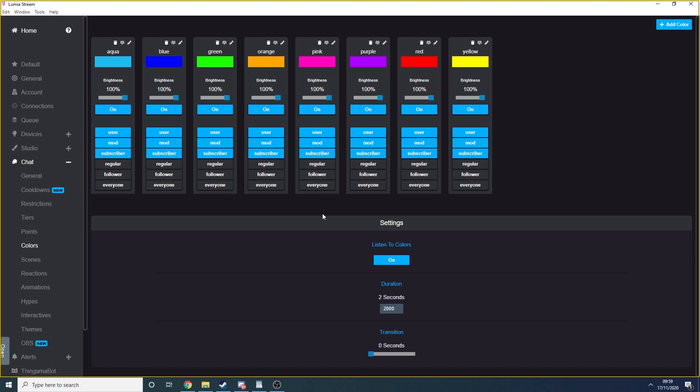The way I have my lights configured is so that only subscribers can use chat commands. So we remove the everyone, follower and regular options from the command, meaning only subscribers and moderators can trigger using chat commands. Well, what about everybody else? For followers and non-subscribers, I've set up channel point redemptions.